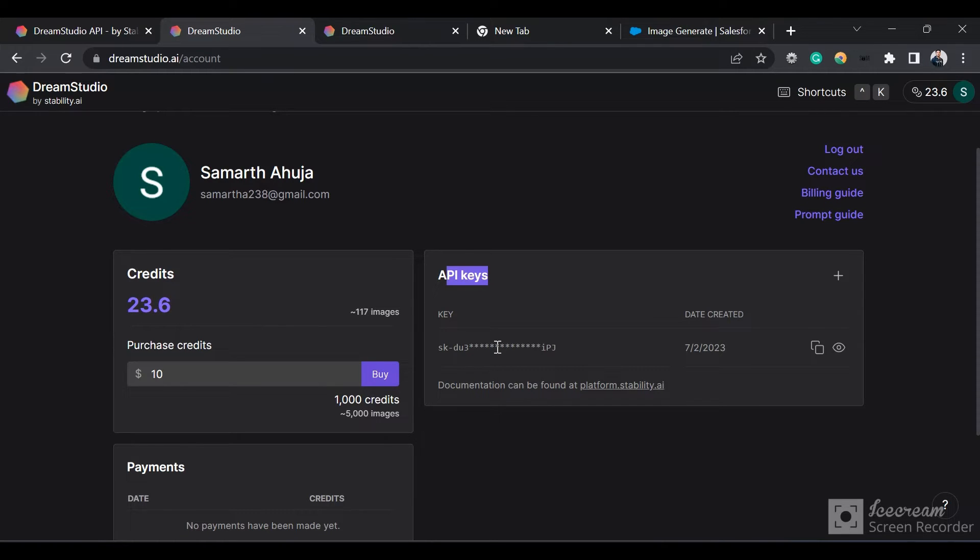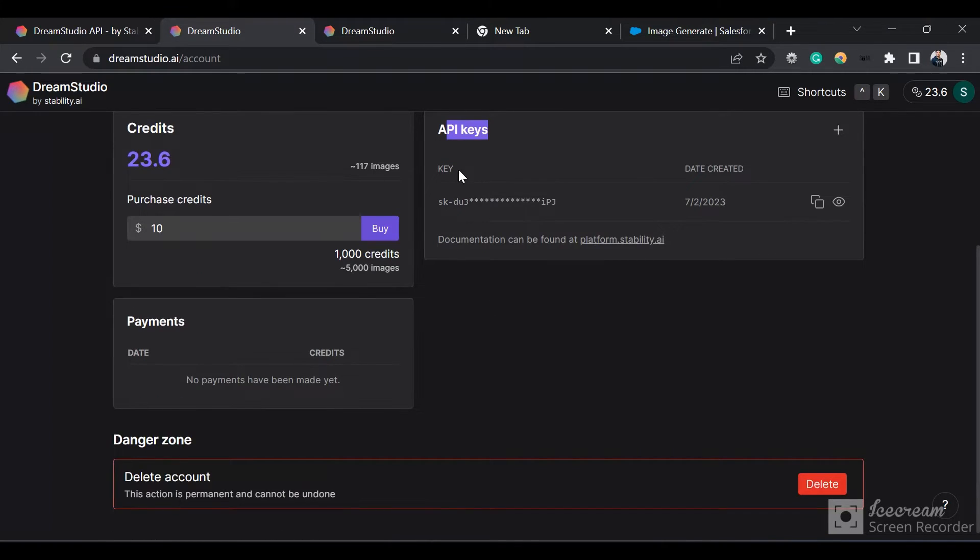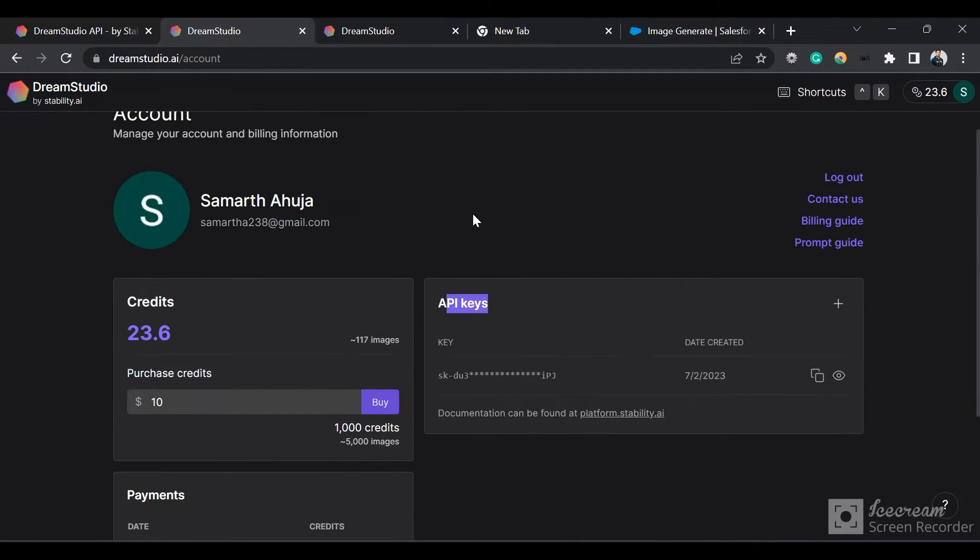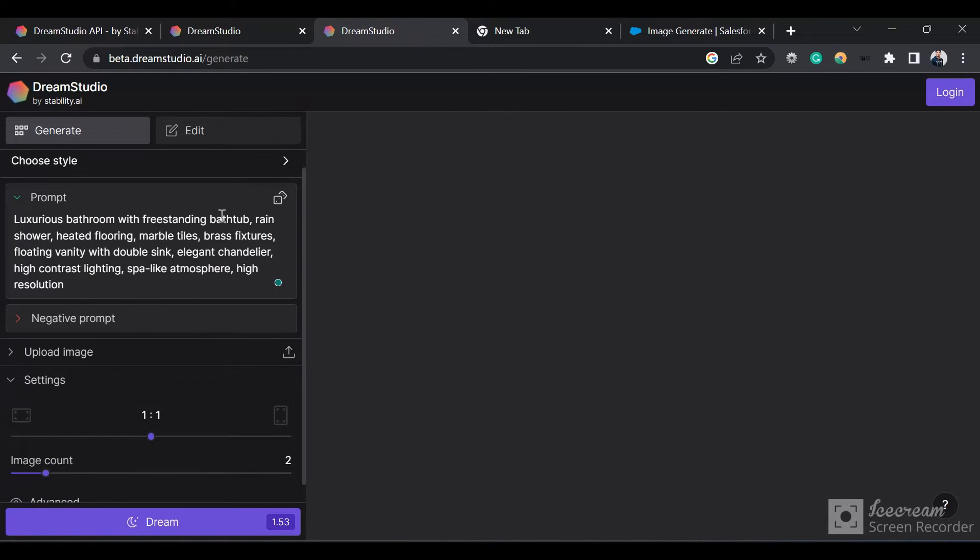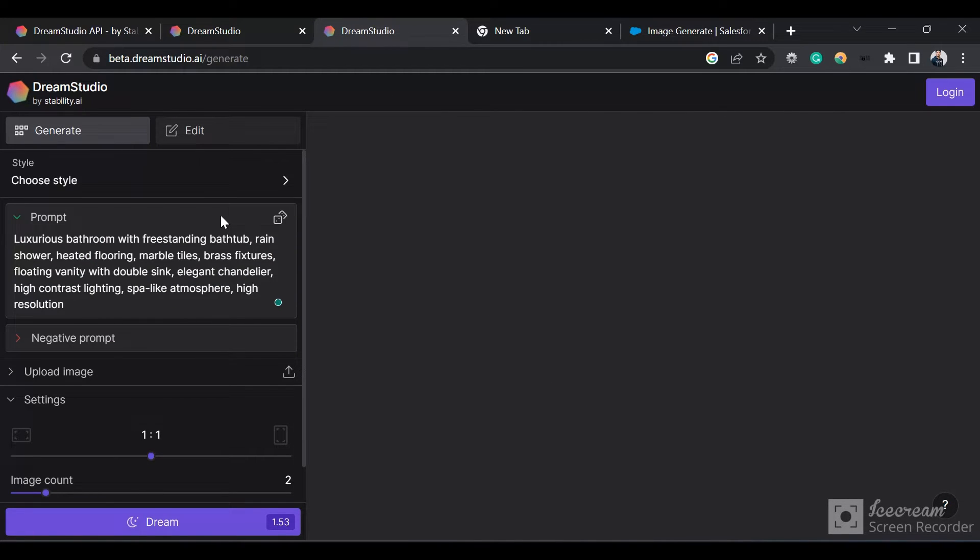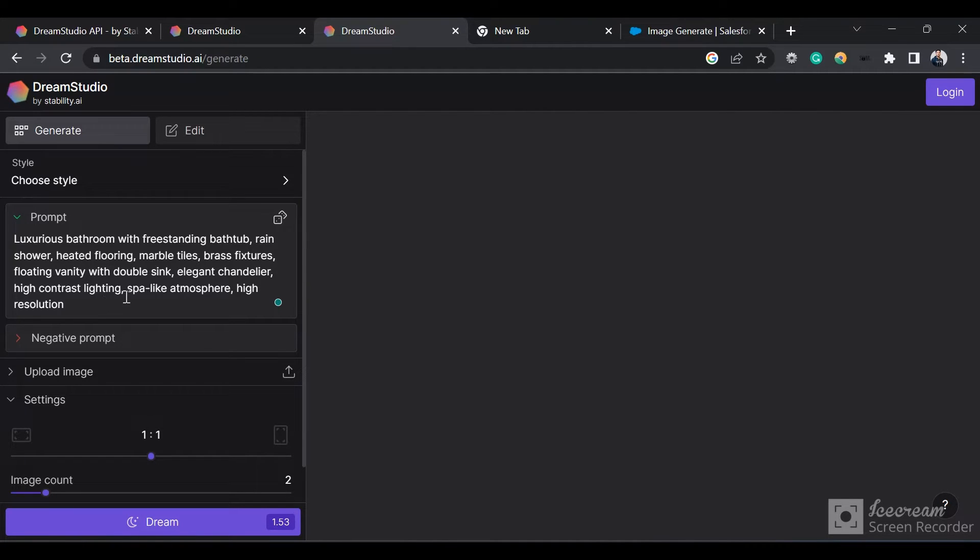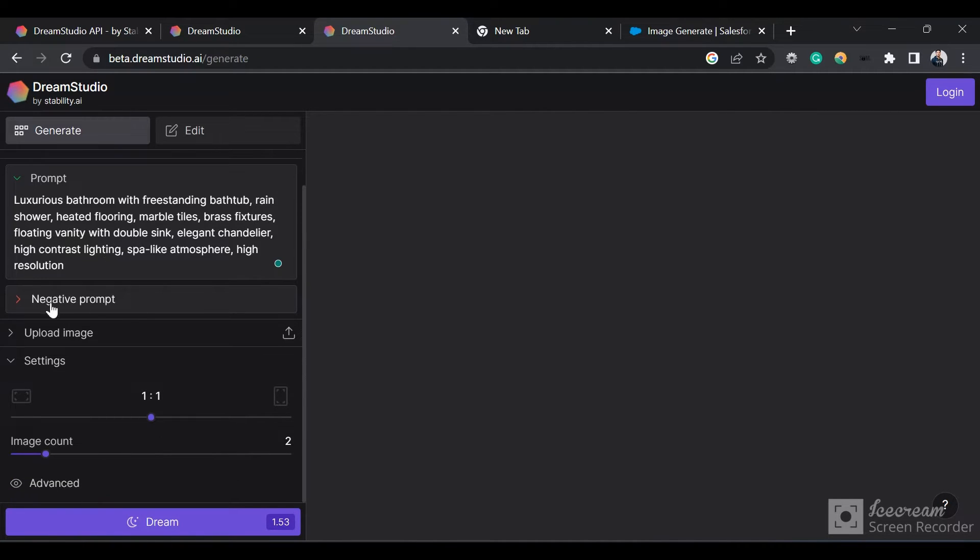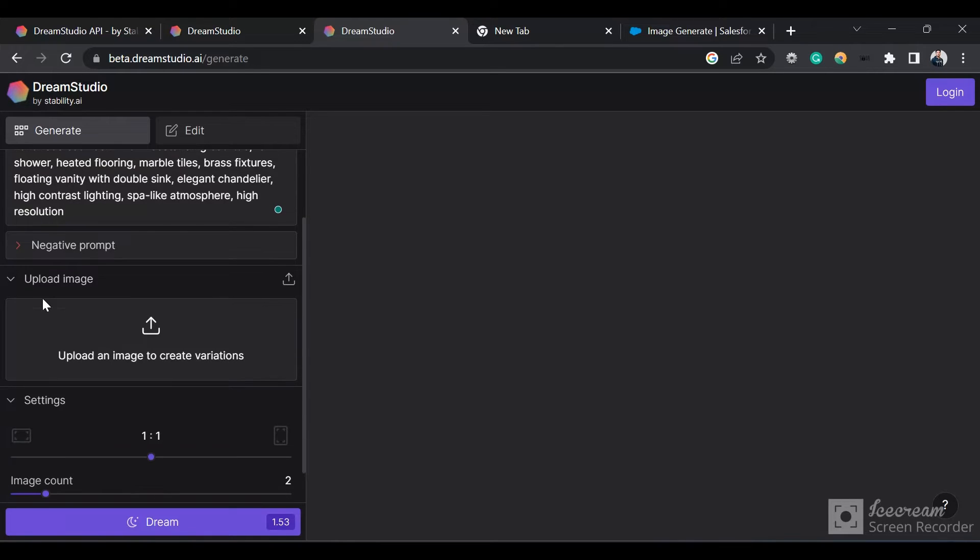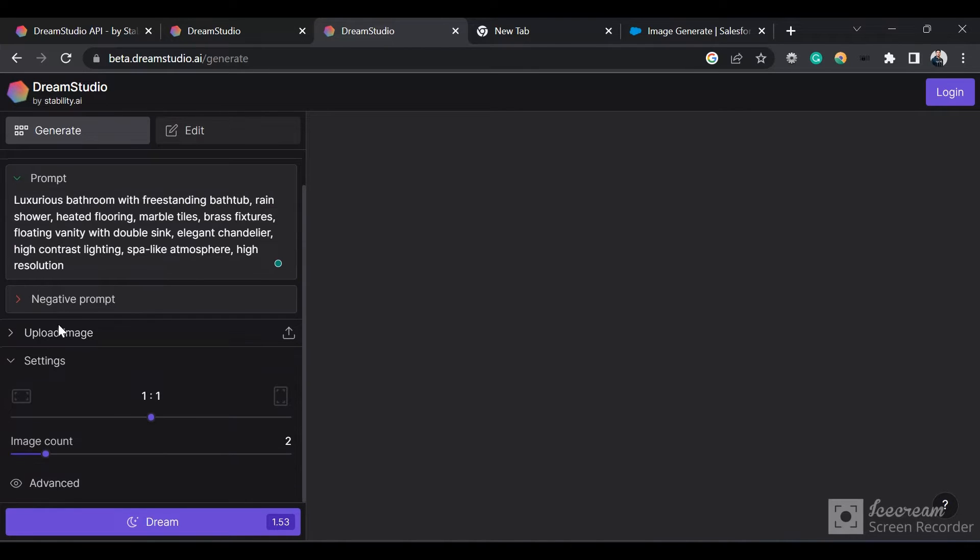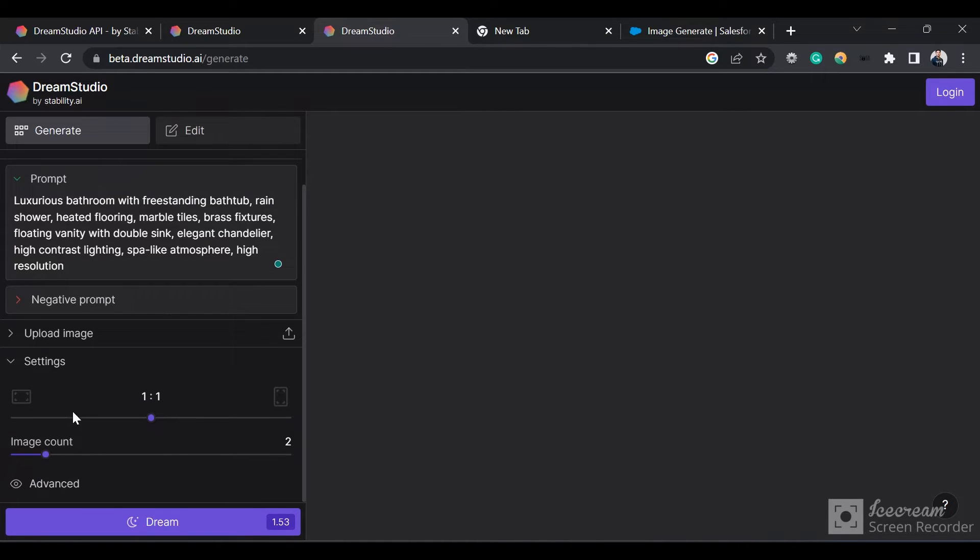Let me show you what DreamStudio looks like. Here is the DreamStudio interface. We can use default prompts or upload existing images to let the AI make changes. We can set the image count - currently set to two. If I click on advanced, I can set additional parameters.